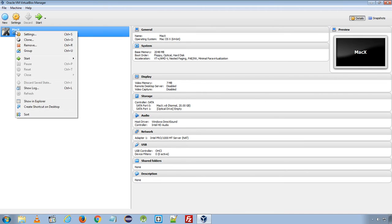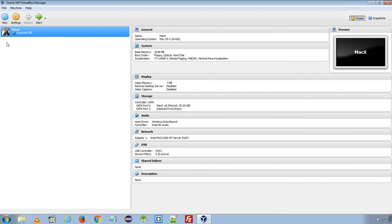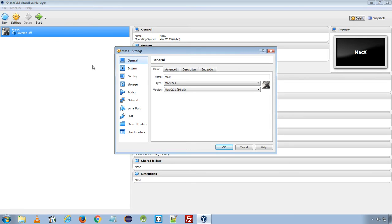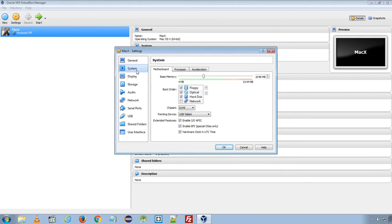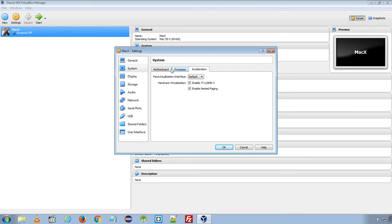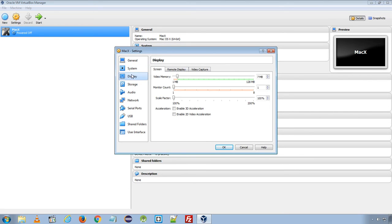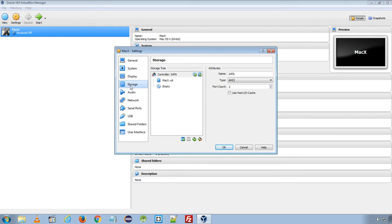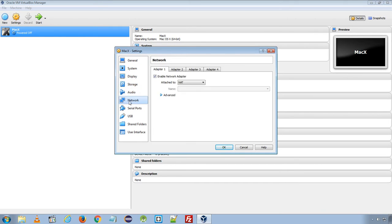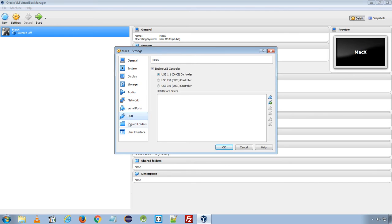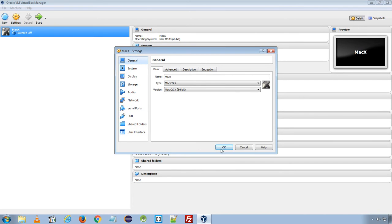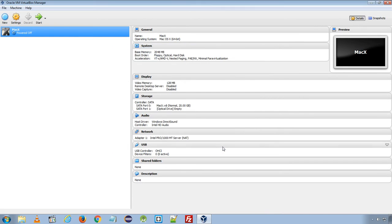Before we start the installation, click the virtual machine you just created. And in the settings under system make sure you uncheck enable EFI and Hardware Clock in UTC time. Also, for display, video memory to maximum. All other settings are fine. Click OK.